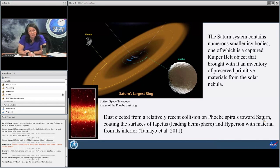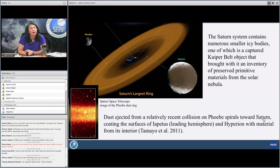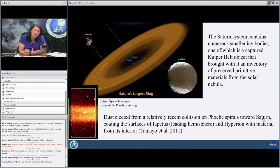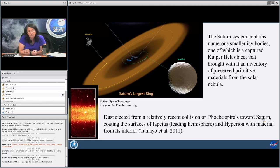The next part of the solar system that really grabbed my attention is the fact that the Saturn system contains numerous smaller icy bodies, one of which is a captured Kuiper Belt object — the one I'm most interested in is Phoebe. The dust ejected from a relatively recent collision on Phoebe spirals towards Saturn, coating the surfaces of Iapetus and Hyperion with material from its interior. If Phoebe is a primitive planetesimal from the Kuiper Belt region, and it's still primitive, we're seeing that material as it once was — and this may really help us unscramble the egg.